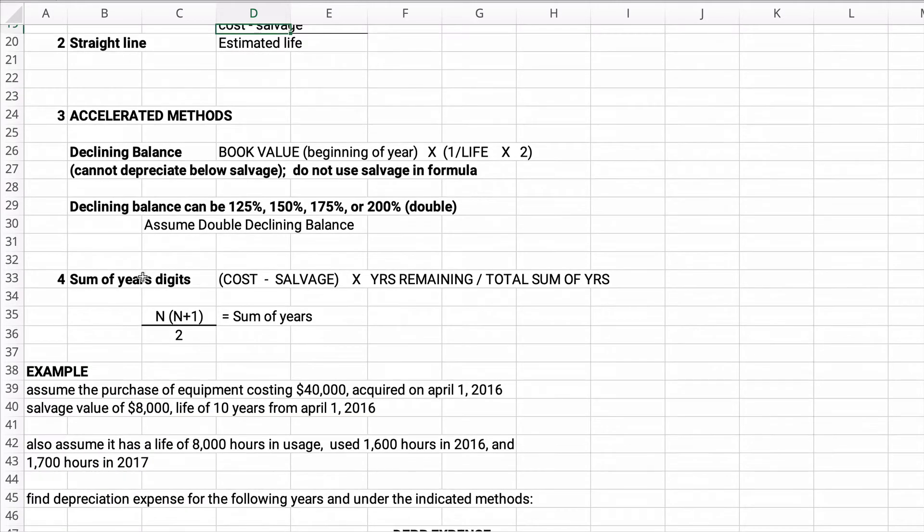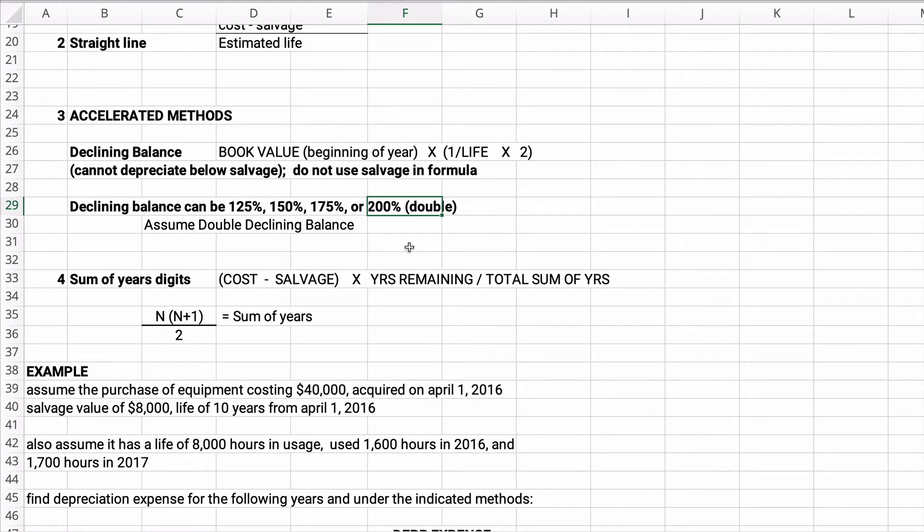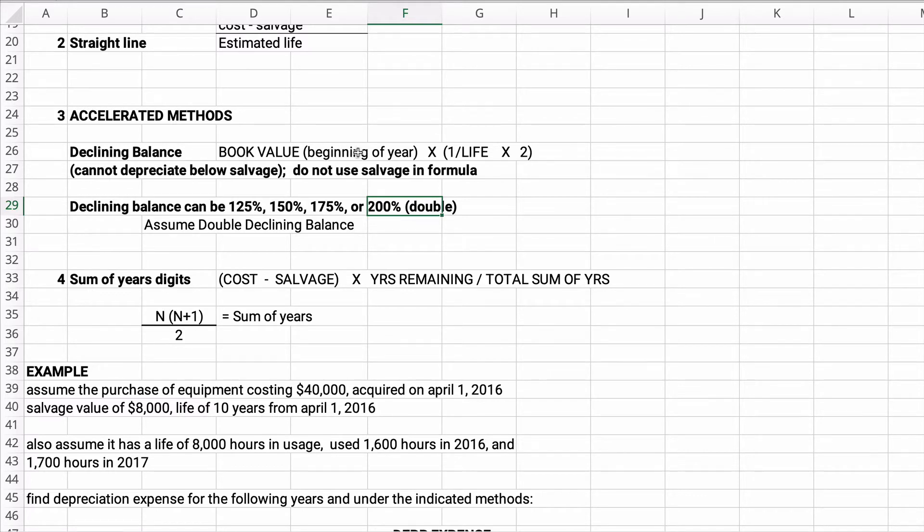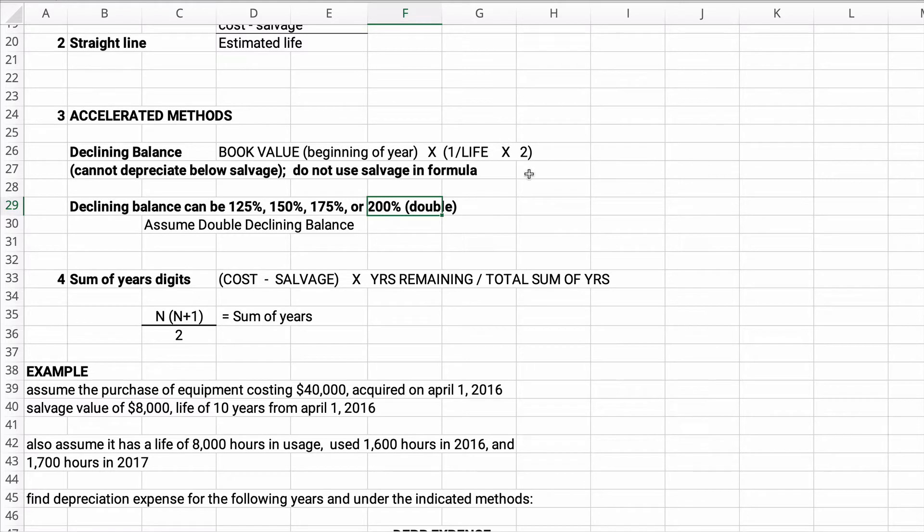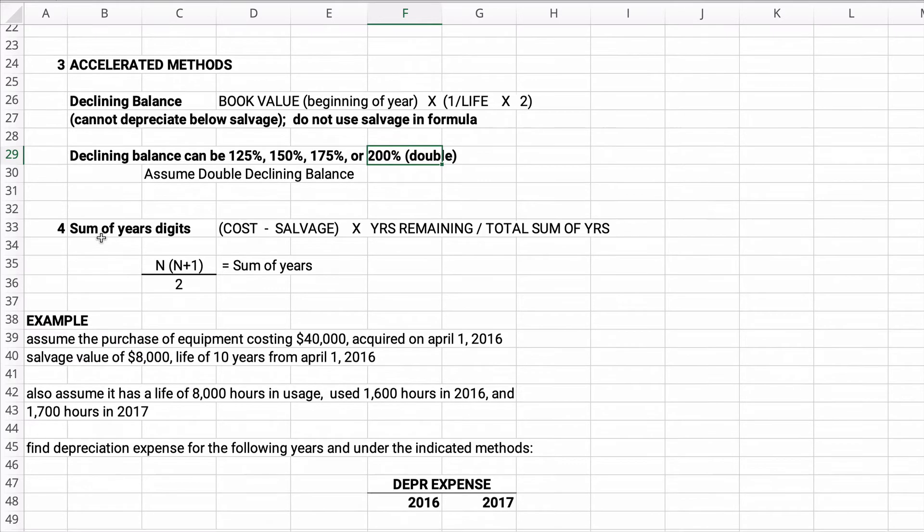Then you have some accelerated methods like declining balance. Now the most popular is the 200% double declining balance, but theoretically you can have 125%, 150%, 175%. 200% would be the highest depreciation. And we'll show you how to do a problem like this. Now declining balance, you take the book value at the beginning of the year, you ignore salvage value at the very beginning, and then you multiply it times 1 over the life times 2 would be double declining balance. Or this 2 would be 1.25 or 1.5 or 1.75 or whatever. And then sum of the year's digits, you may not have seen this, we'll work on this here in just a minute.